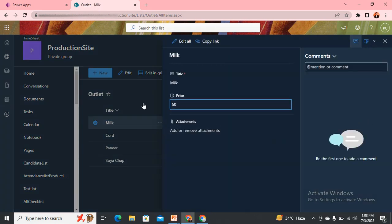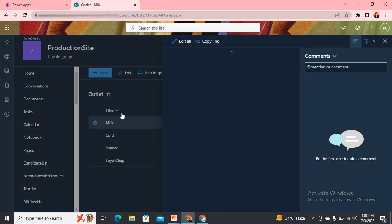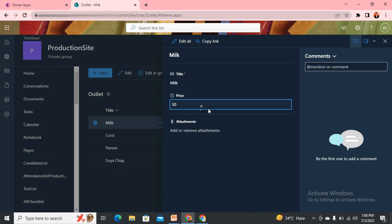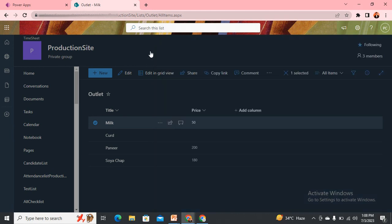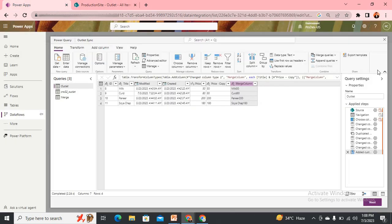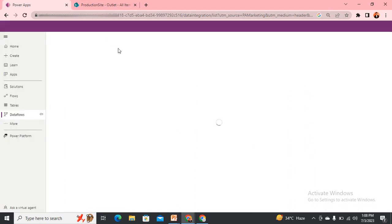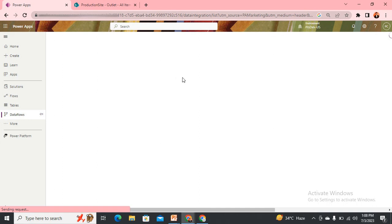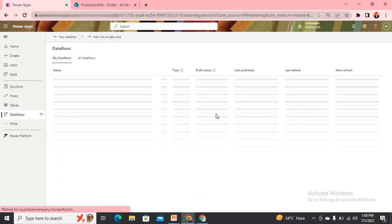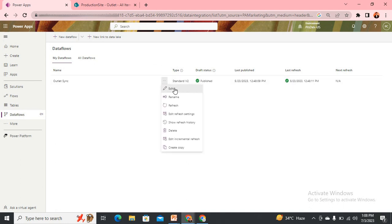Let me do that for this too and for this as well. Now coming back, I need to just refresh it. The good thing about this dataflow is that it saves everything, saves your steps.